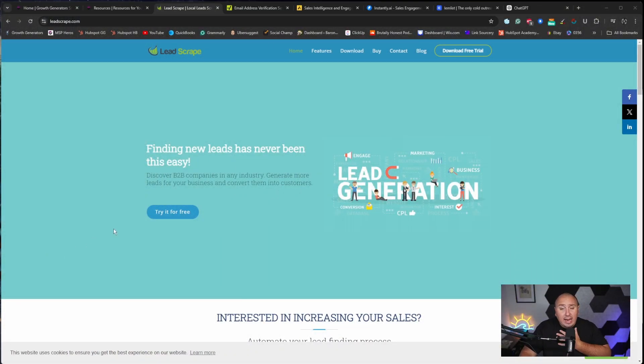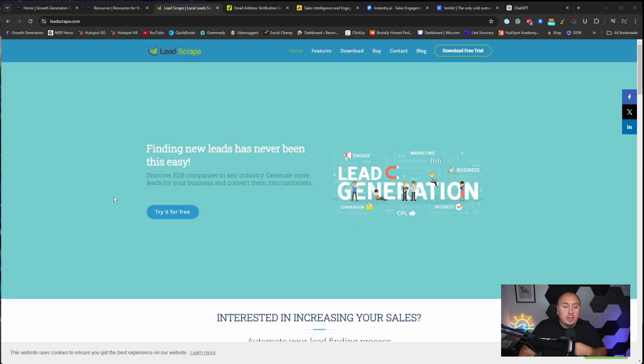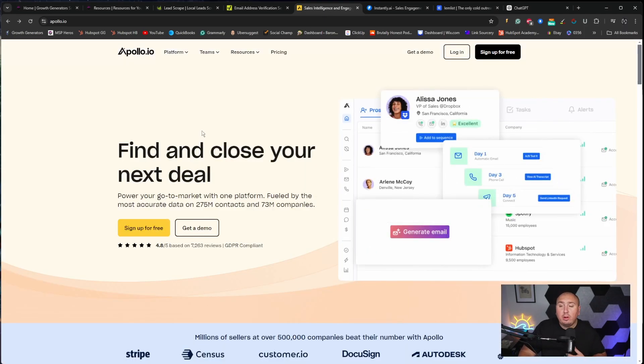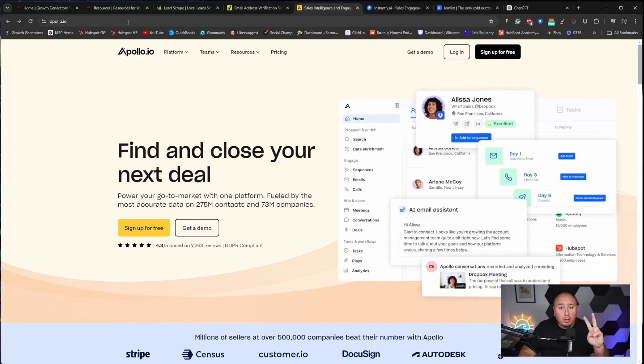There are a ton of programs out there. My absolute favorite — even before I was an affiliate — is a company called Lead Scrape. I am now an affiliate, and there will be an affiliate link below. I pay for my own subscription. It is worth its weight in gold. The other program I absolutely love is a company called Apollo. There are other companies too — these are not the only two. I am an affiliate of both. I reached out to them because I understand what they do, and while I don't agree with people doing cold email, I know they're going to do it anyway.